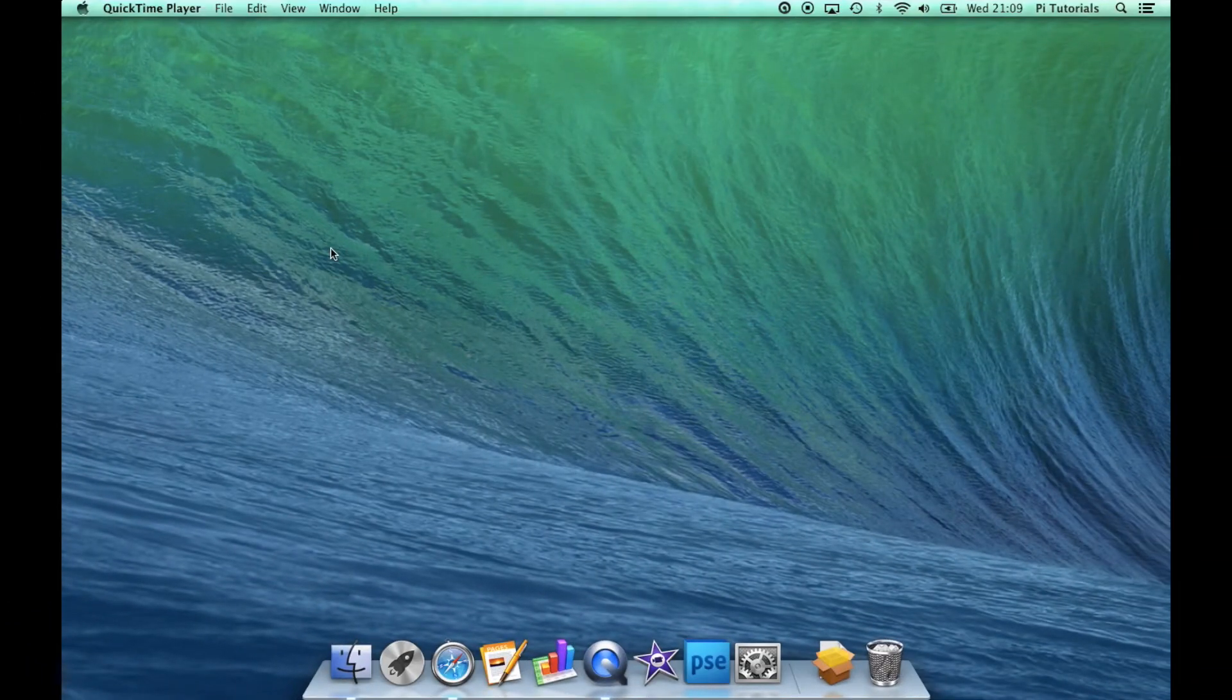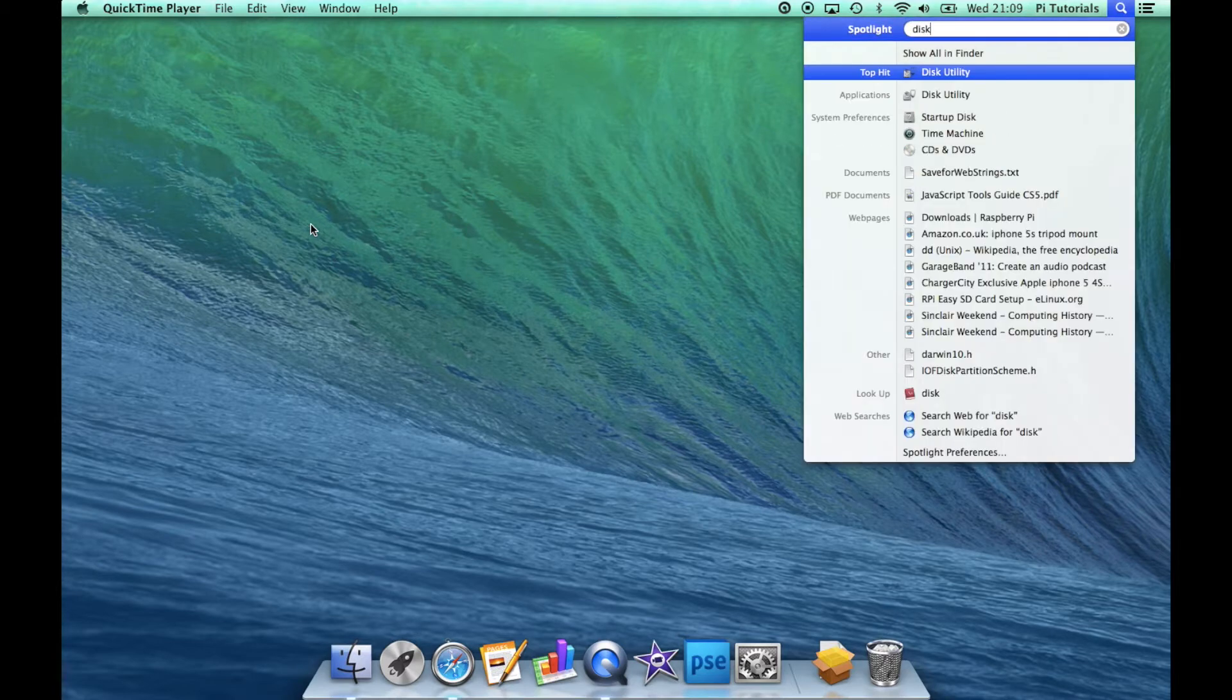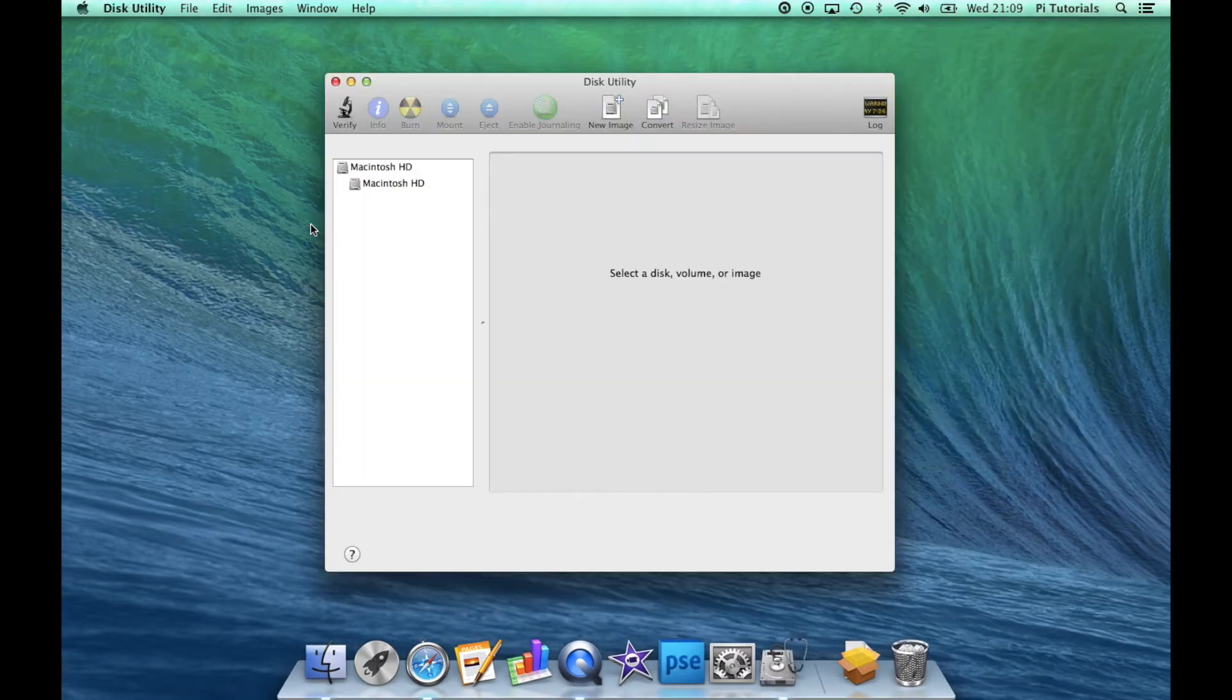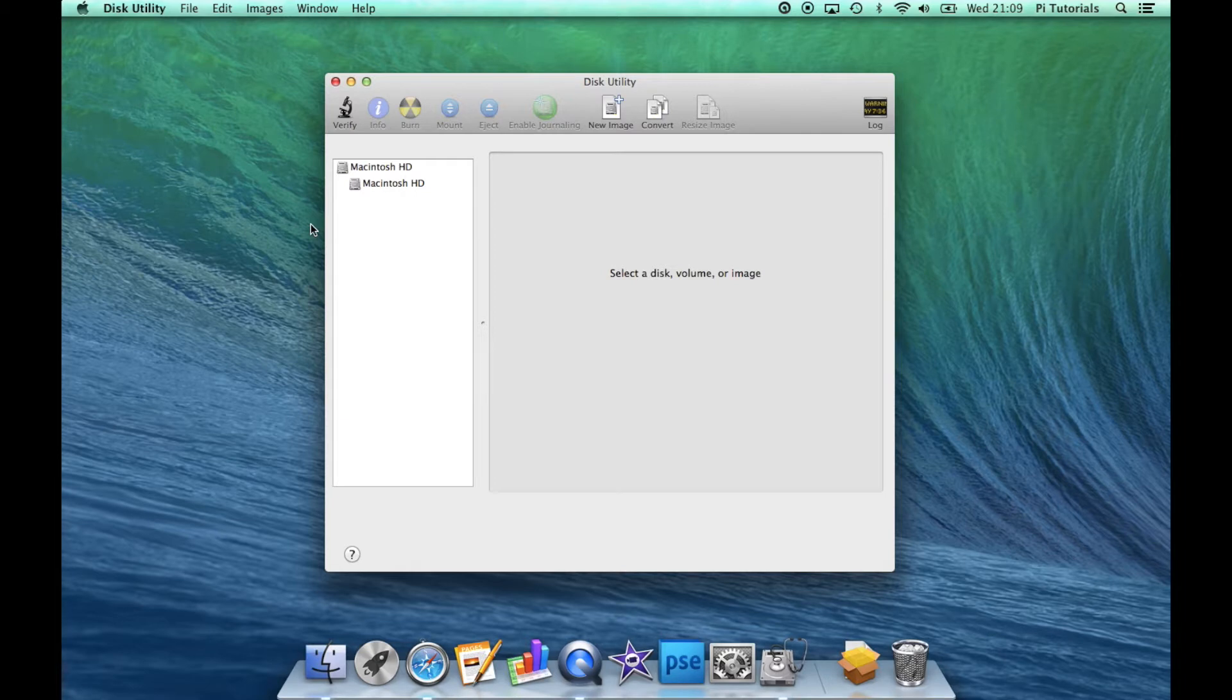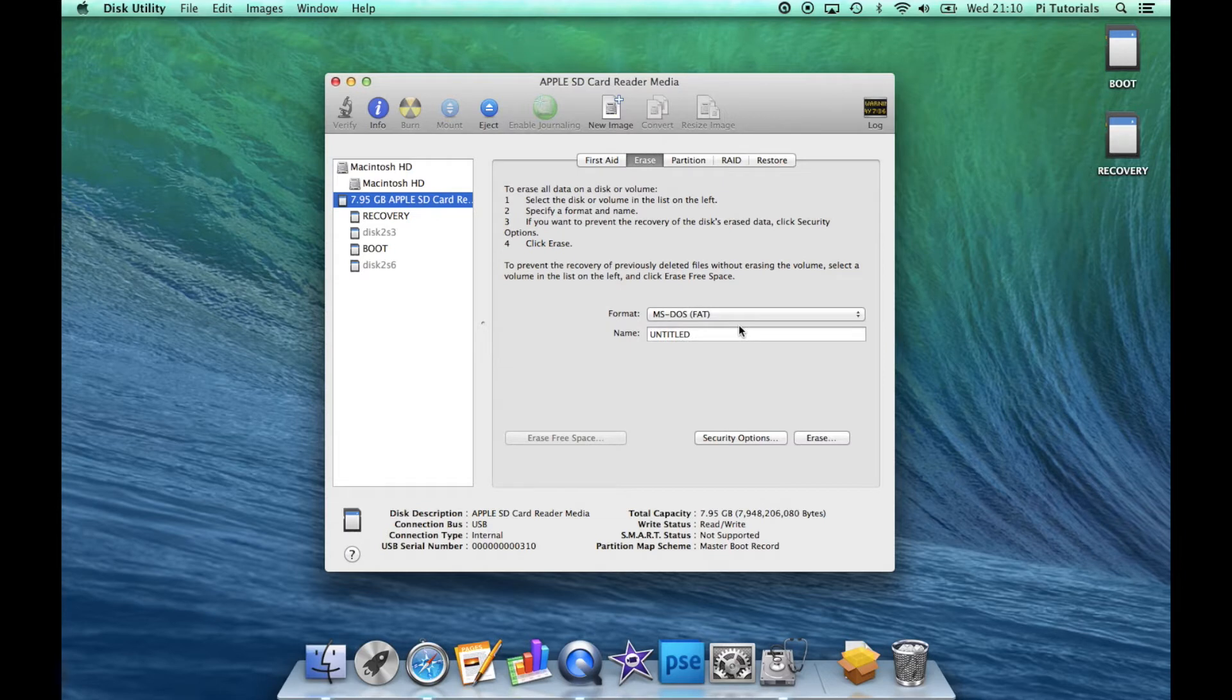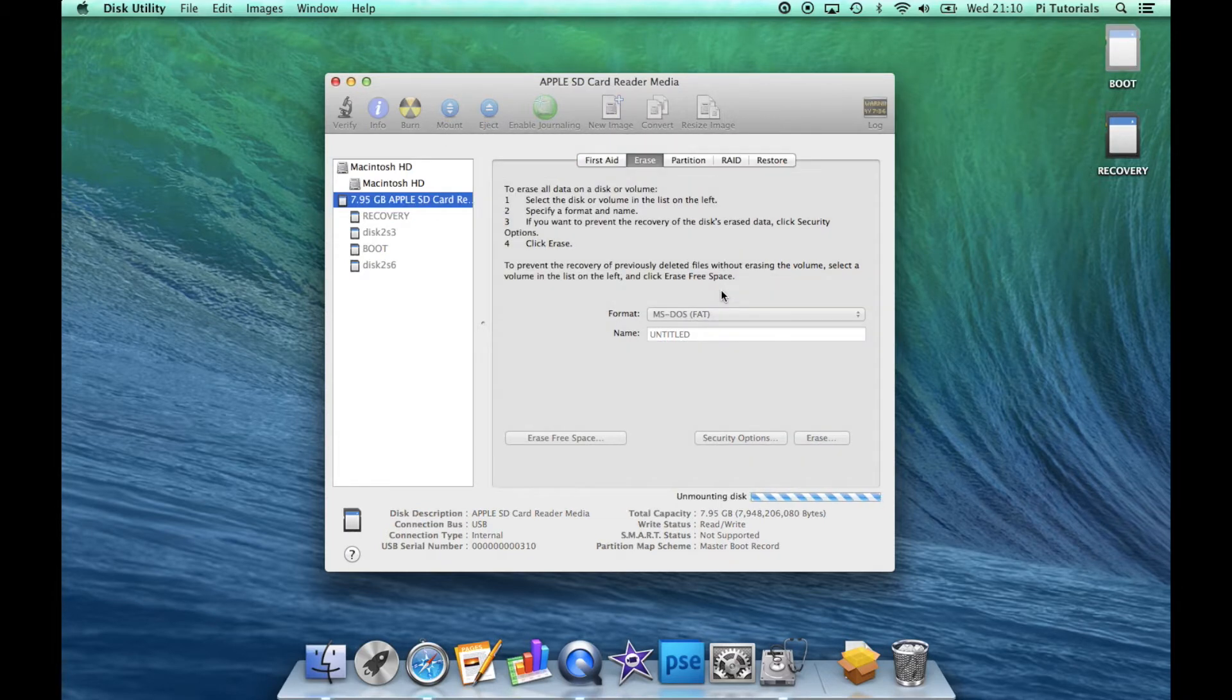To start with, we're going to set up our SD card. Now if you've already got a NOOBS SD card, then you can skip this initial part and we'll talk later about how we modify the card to install headless. I'm starting from a blank SD card, so we'll go into Disk Utility and erase it.